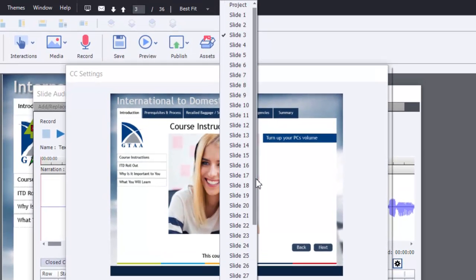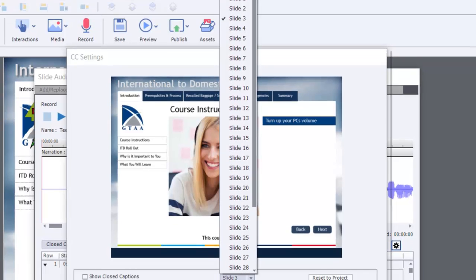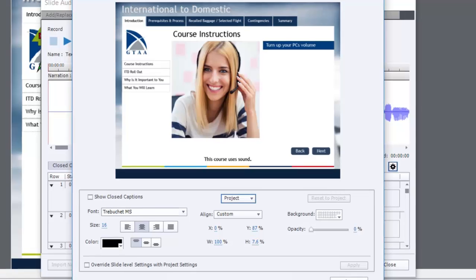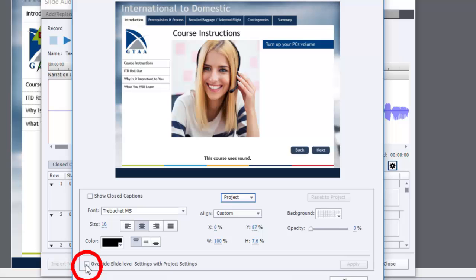If you bring up this little drop down here, you'll notice that you've got settings for all of the individual slides, which may be useful in some cases. But if you've already designed your template to have a specific location for your closed captions, you're probably going to want to choose project. And then of course, when you make any saves or changes to that particular closed caption settings, make sure you check this off and hit apply.